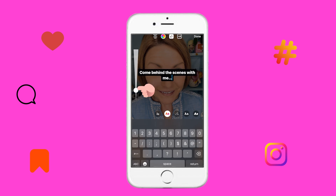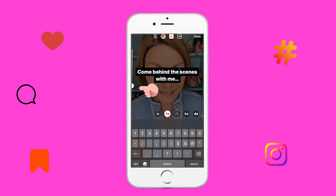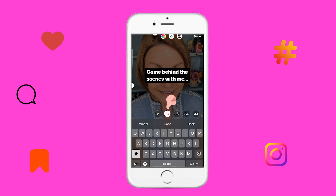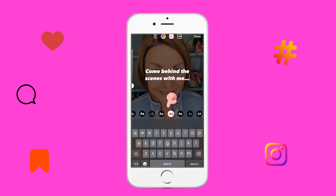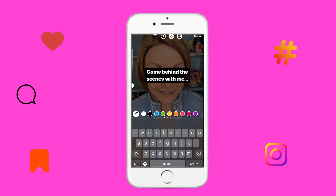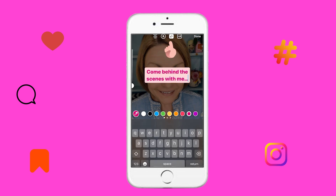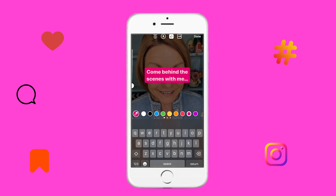We can then go to the slider on the side to make it bigger or smaller. We can also go down here to some of the fonts and find a font and style that works for us. And just like the captions, we can go up here to the top and choose colors and borders.